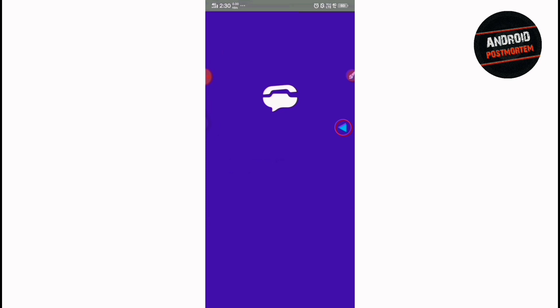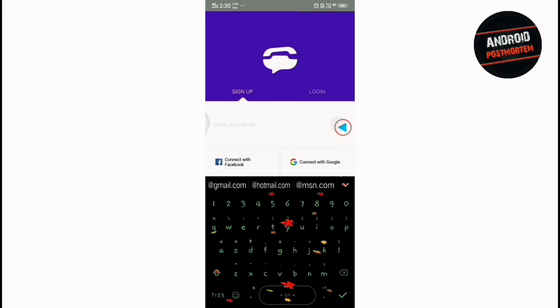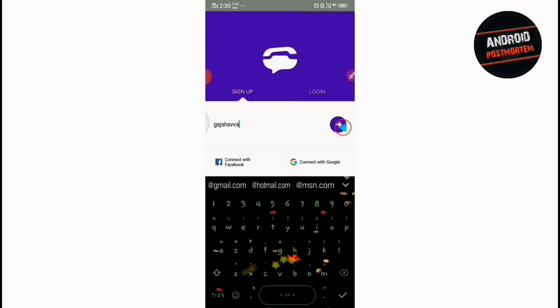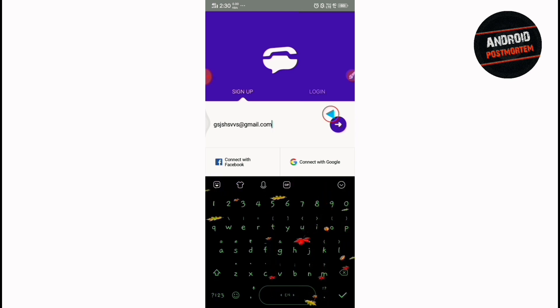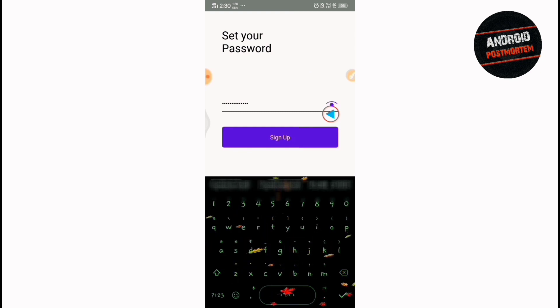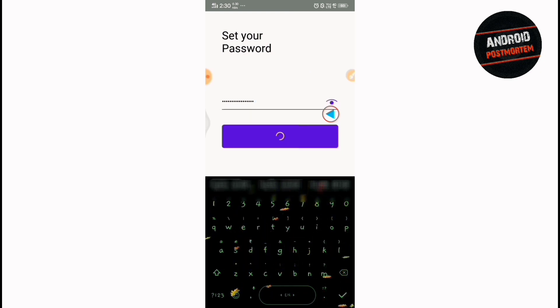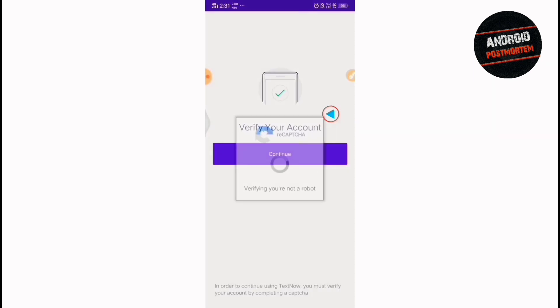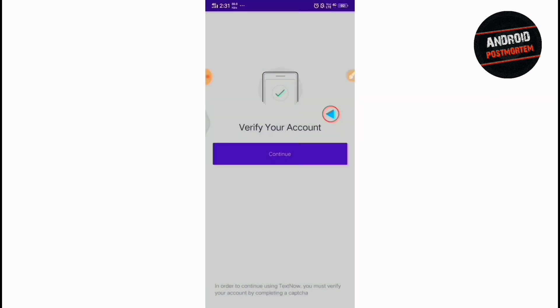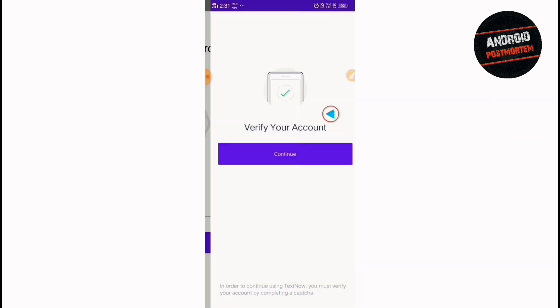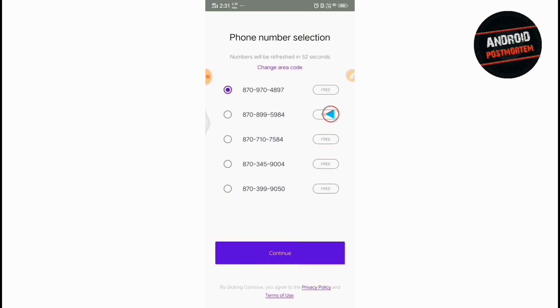First of all, you have to open TextNow app, get started and enter just anything, just any email. Put just anything then @gmail.com would be better for this case, so @gmail.com. And then just give anything, any password, just put that here and sign up. You have to verify this account by a capture.